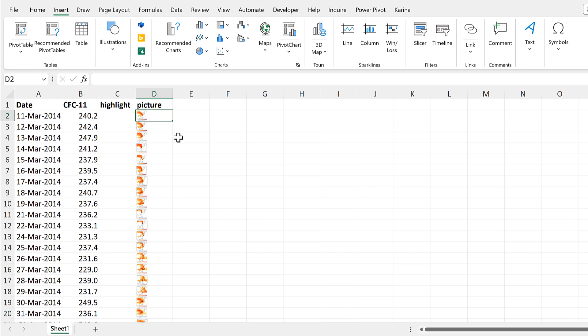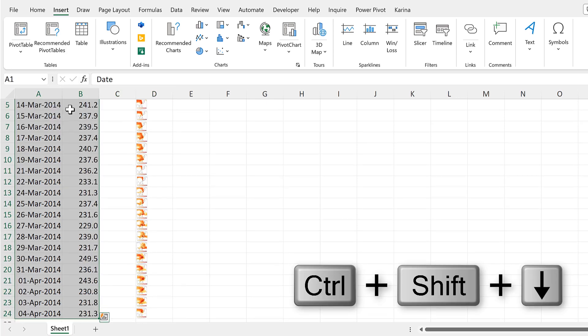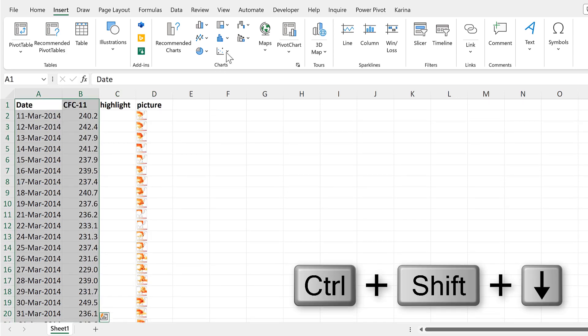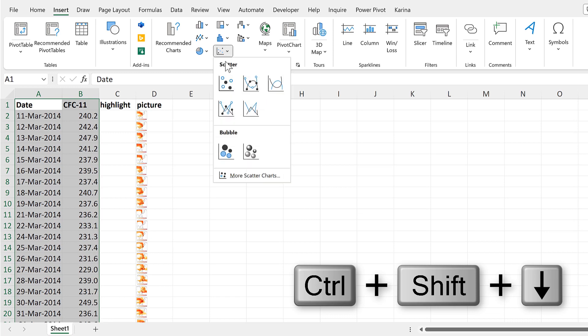Now I'll select the first two columns and I'll insert a scatter chart.